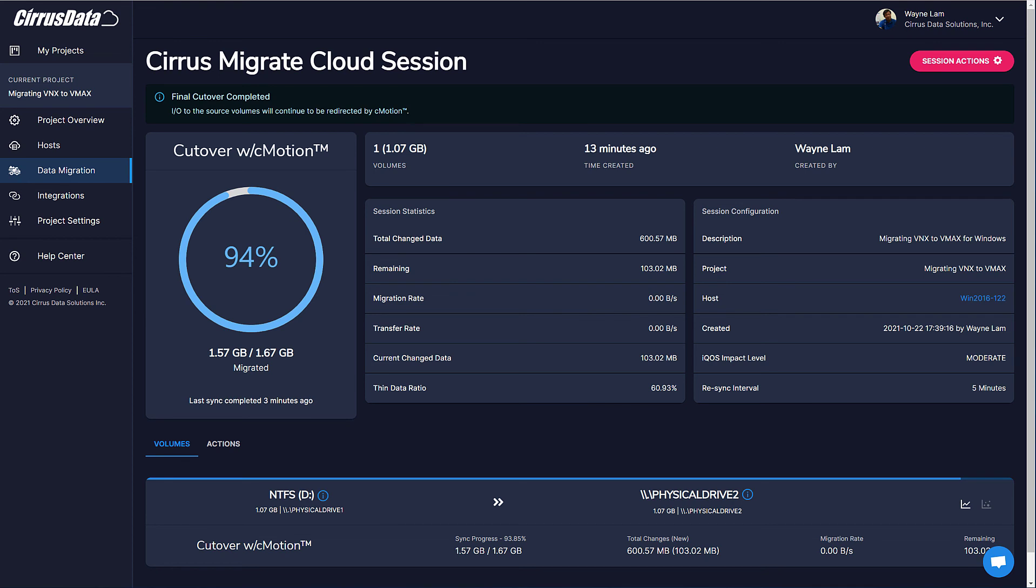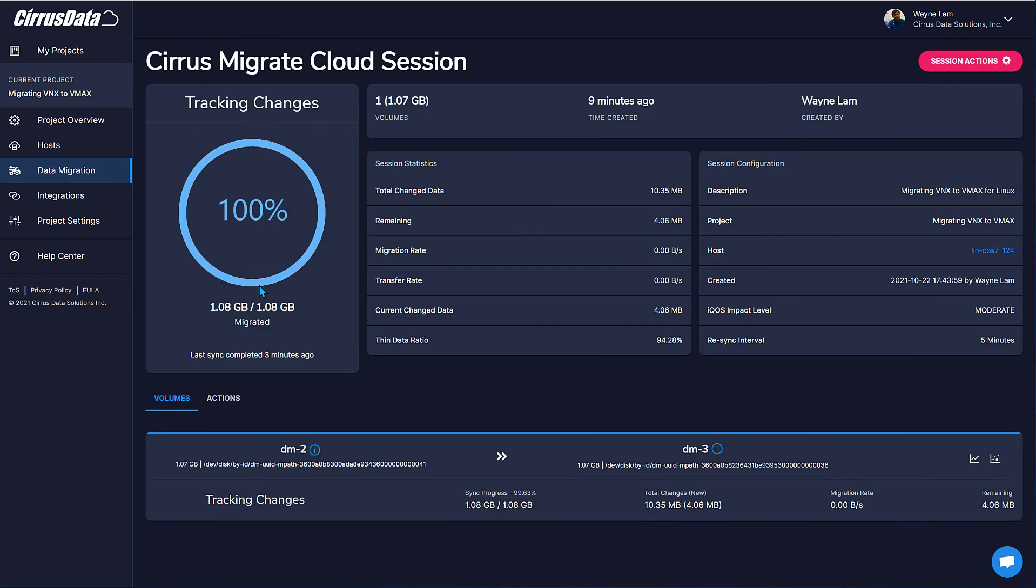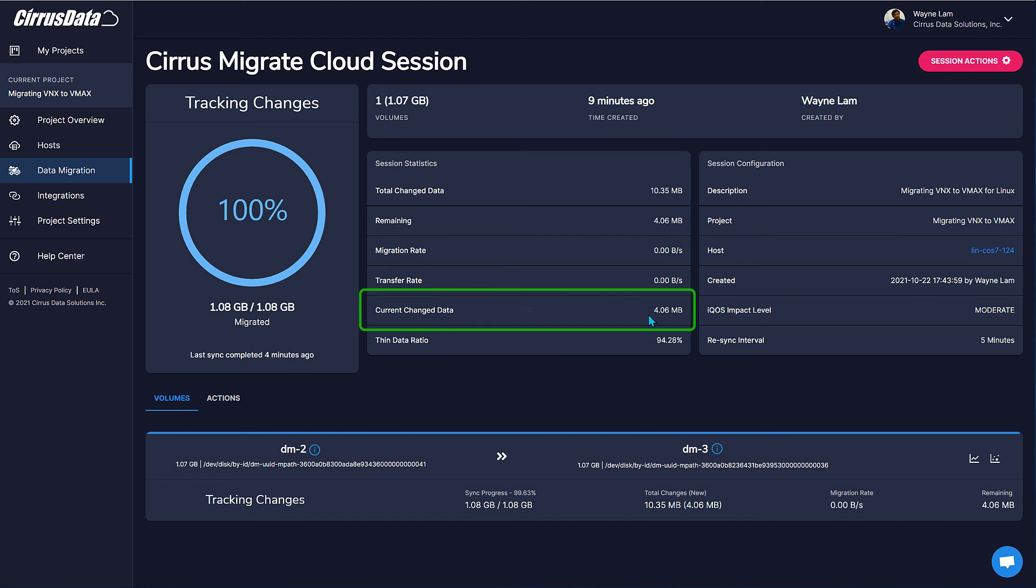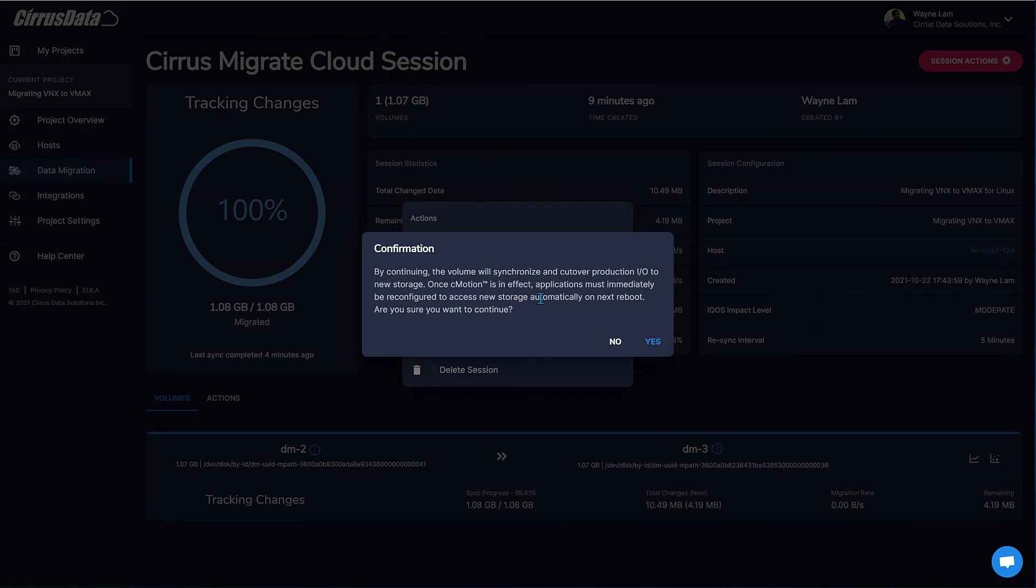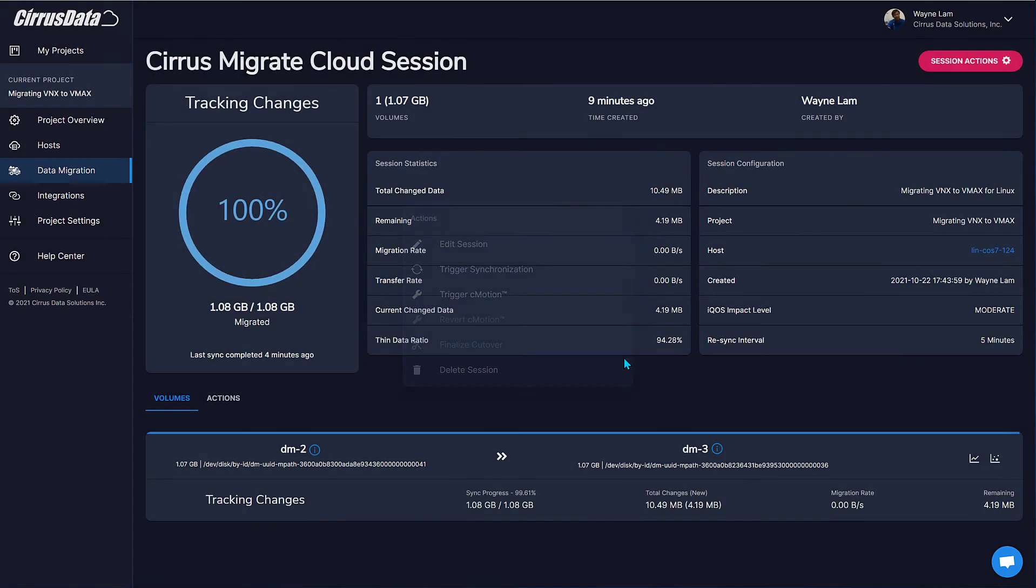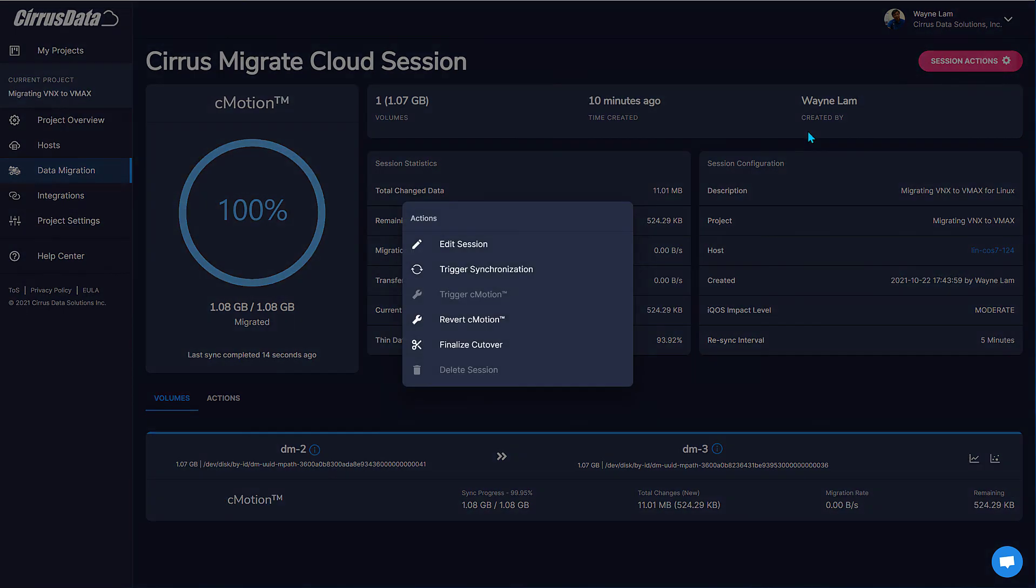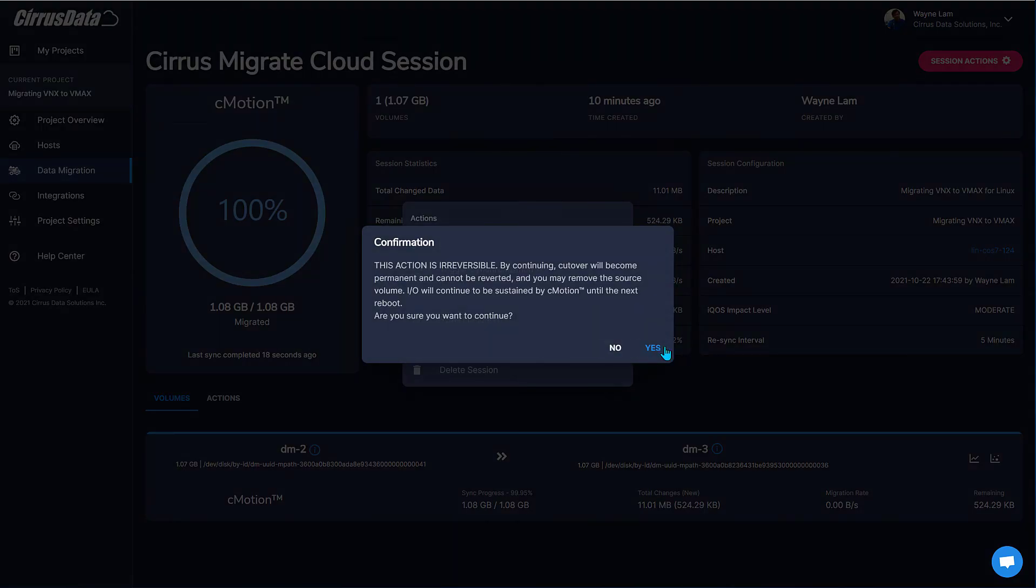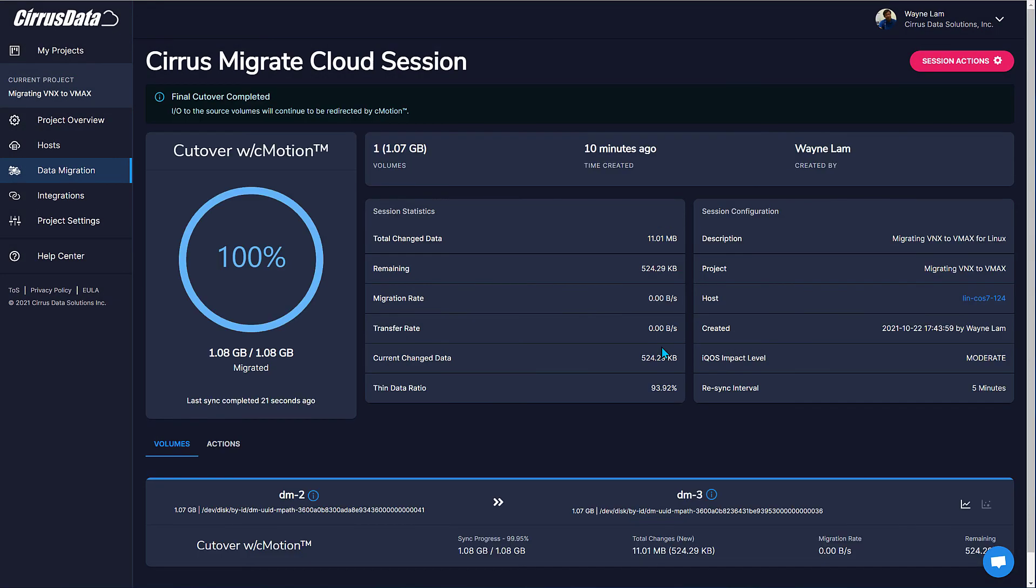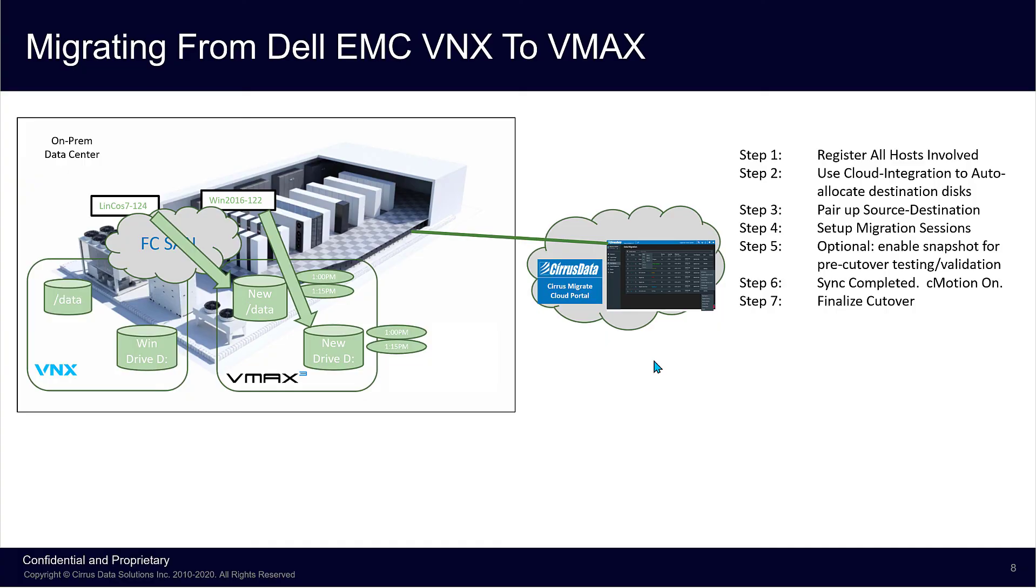Now let's do the same for the Linux host. The session is at the Tracking Changes state, performing a resync every five minutes. The amount of changed data is listed here. Let's trigger C-Motion and finalize cutover. Now the Linux host has also completed cutover. The source and destination disks are configured so that any reboot will result in the destination being the active volume. The migration project is complete at this stage, without any downtime.